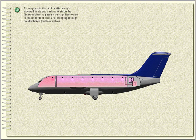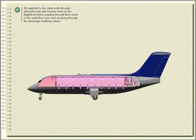Air supplied to the cabin exits through sidewall vents and various vents on the flight deck before passing through floor vents to the underfloor area and escaping through the discharge outflow valves.